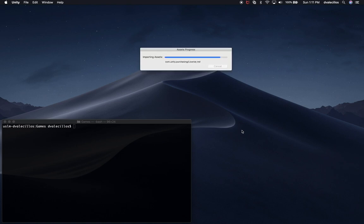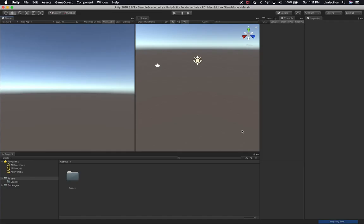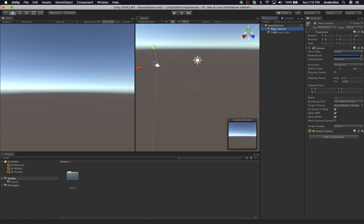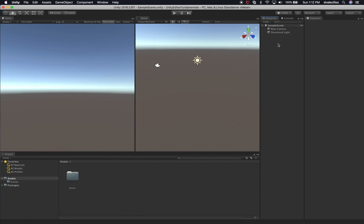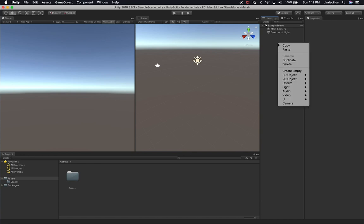It looks like the project is done generating. The first thing I want to do today is walk you through how to create different game objects. I showed you last time that we can look at the hierarchy and by default we have a main camera, a directional light, and I also created a cube. I want to show you some of the other options available in Unity for creating 3D models.